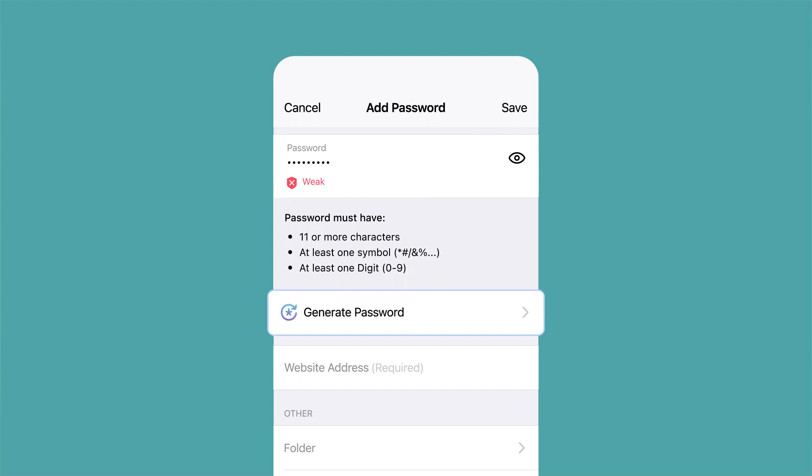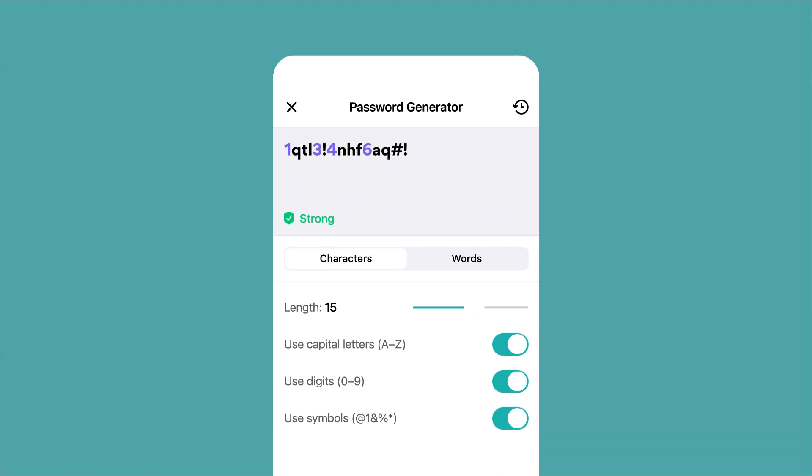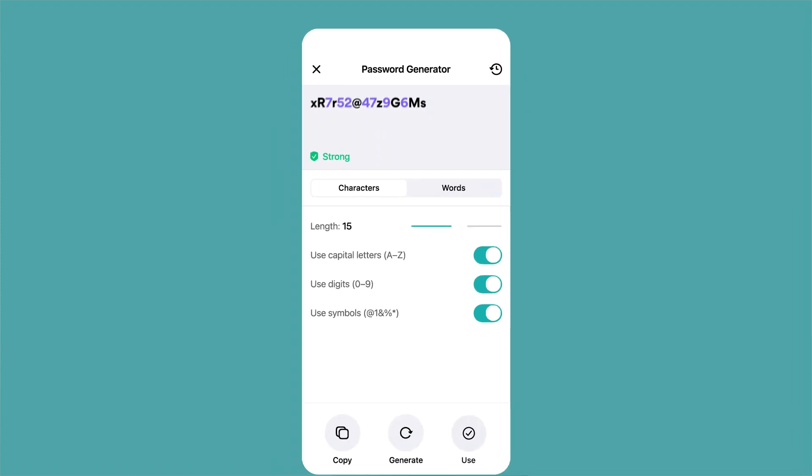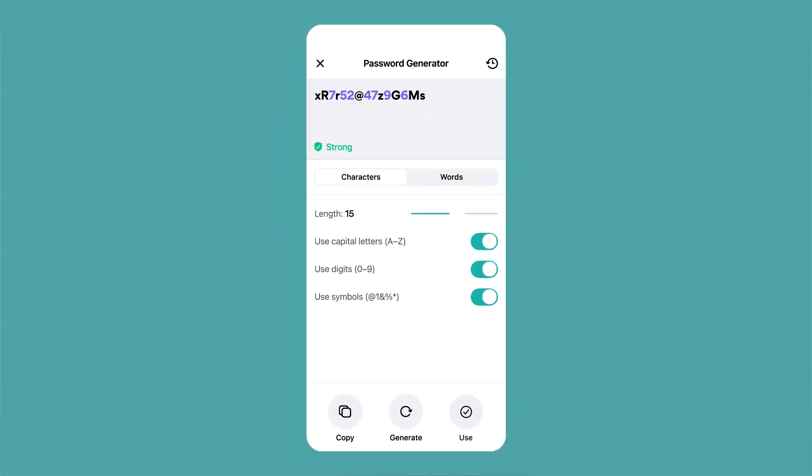Tap on generate password. Here, you'll find a password that's been automatically generated for you. You can tinker and change it according to your preferences. When you're satisfied with your password, tap Use.